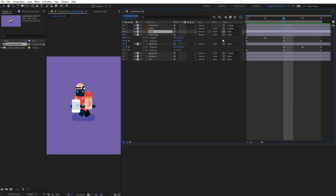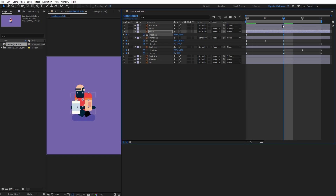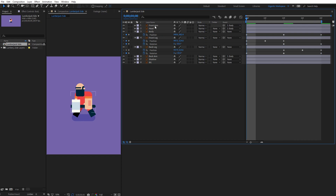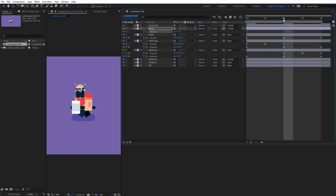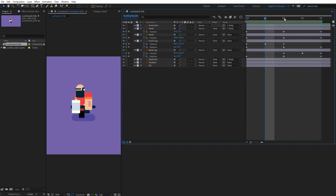Now I will animate the body. Hit P on the keyboard and create the first keyframe here on the first frame. In the middle of the animation, I will move the body down a bit, and I will copy the first keyframe for the last one. I will do the same with the head.